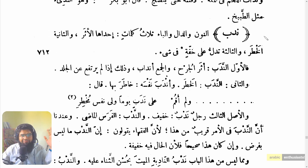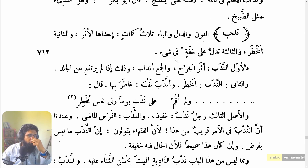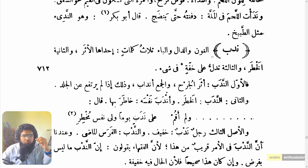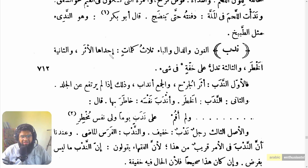I've shared the screen — can you see the screen? Yes, I see the screen. Can you translate this line for me please? Which line would you like me to translate? The one I'm pointing to here. The line that starts with 'Fal-awwalun nadabu' — it translates to: the first meaning of nadab is the mark of a wound, and it is the scar, if it does not rise from the skin.